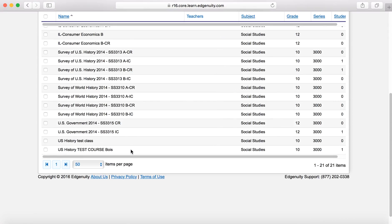Let's say I wanted to create some work for my government class. We're going to want to look at the abbreviations here. Wherever it says CR, that course is designed for credit recovery. Wherever it says IC, that's designed through Edgenuity for initial credit. We very rarely use the initial credit options for our programming because most of what we use online resources for is credit recovery. However, you can look at the initial credit pieces because there's more content.